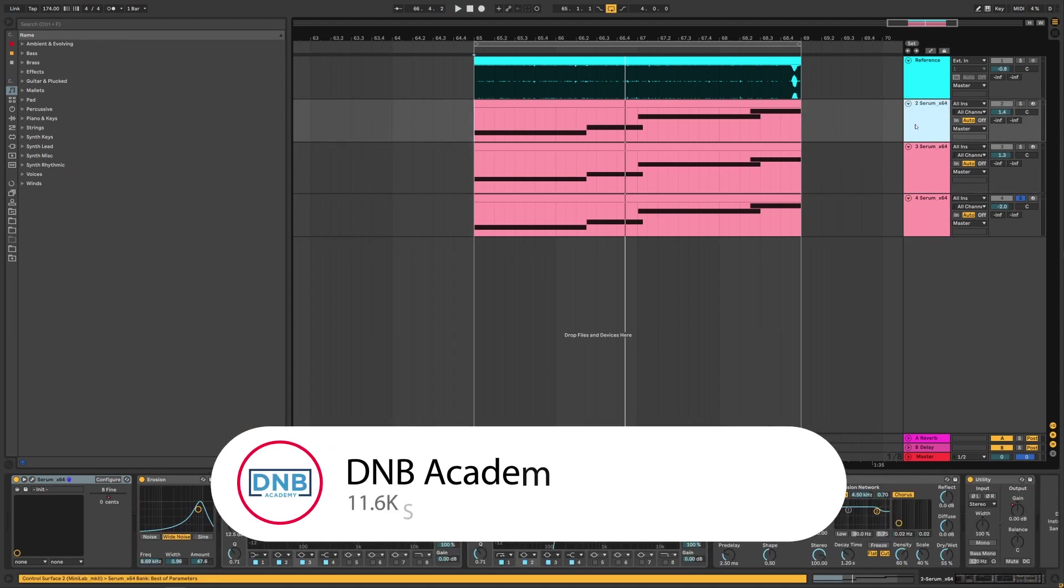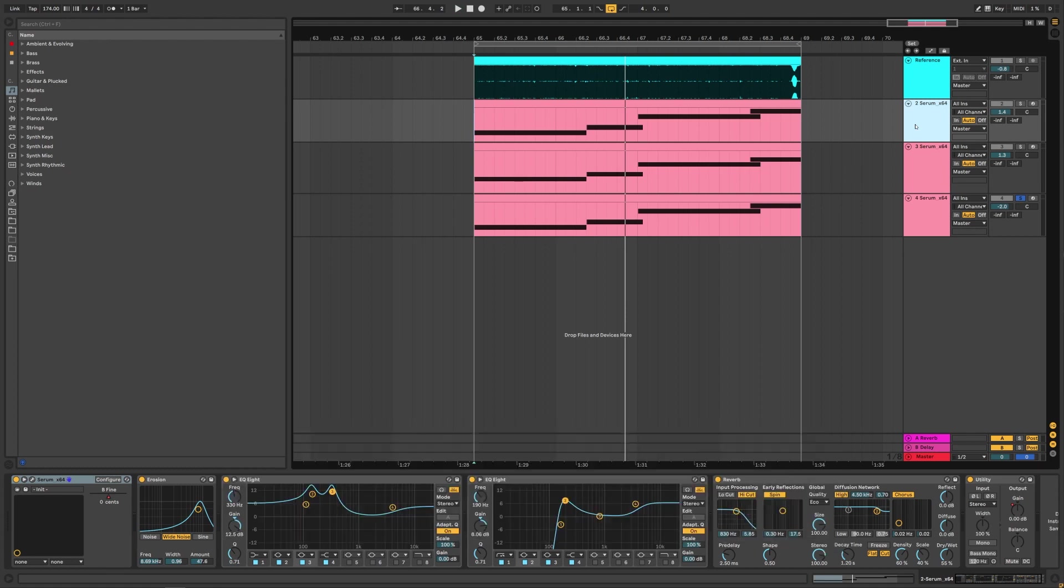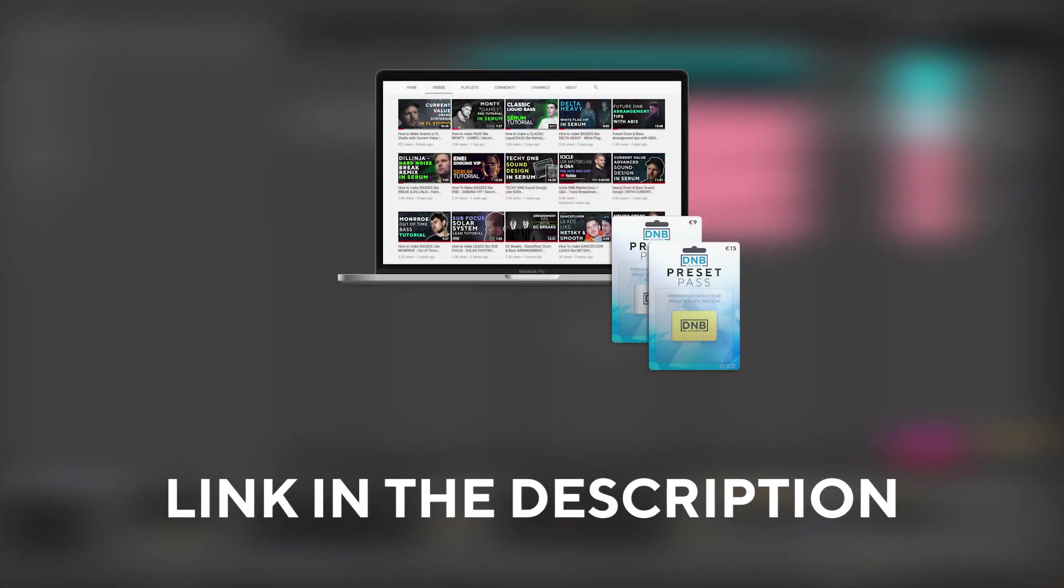But before we get started with the video make sure you get subscribed to the channel, hit the notification bell to not miss any of your future videos and also if you want to get access to this preset and the project files you can become a member of Preset Pass. The link is in the description below. So with that being said, let's get into the video.